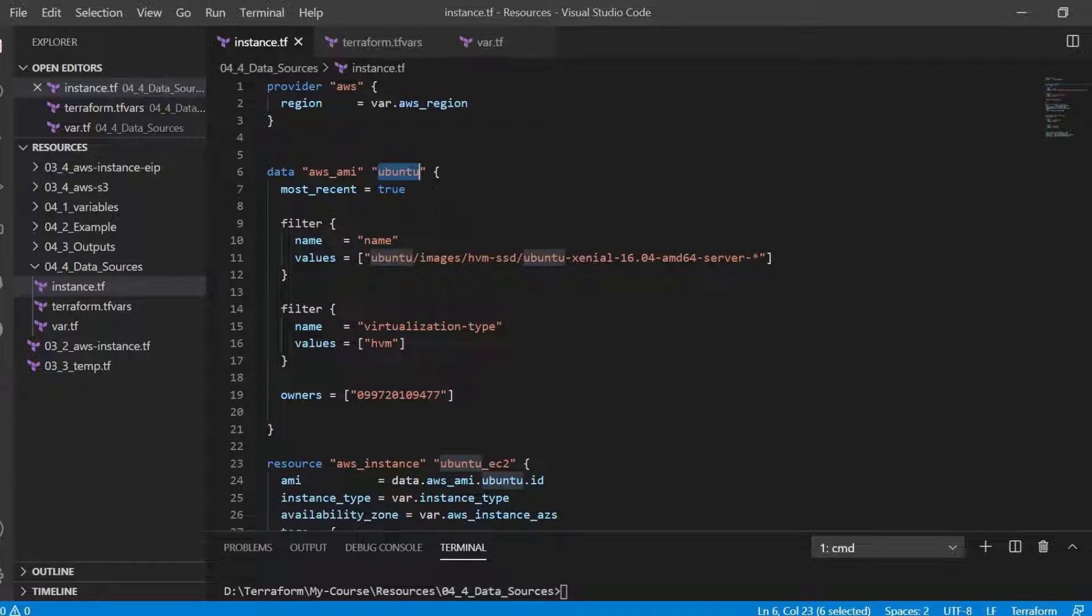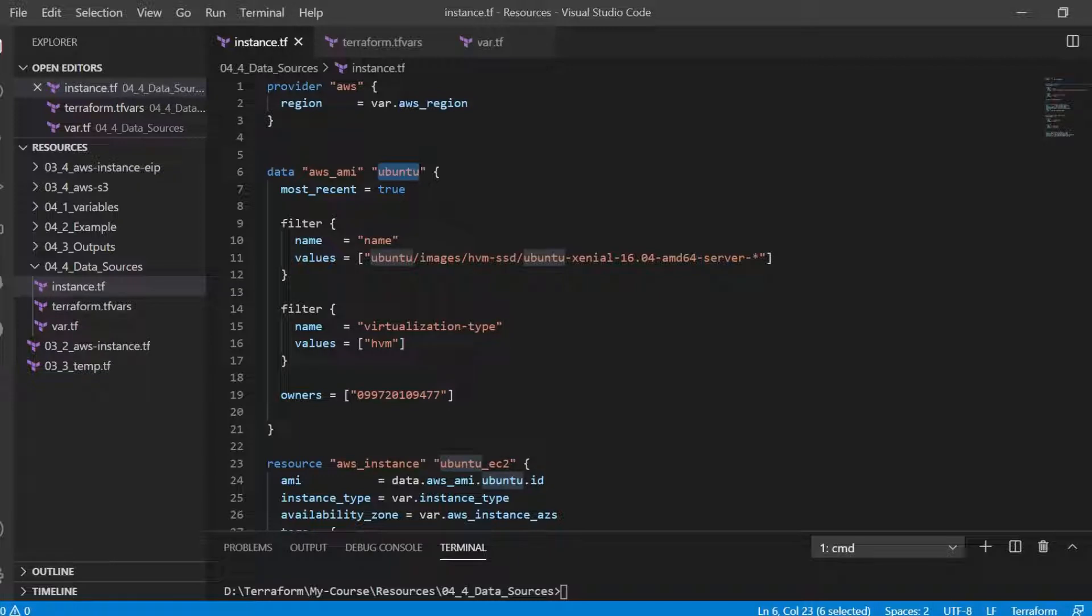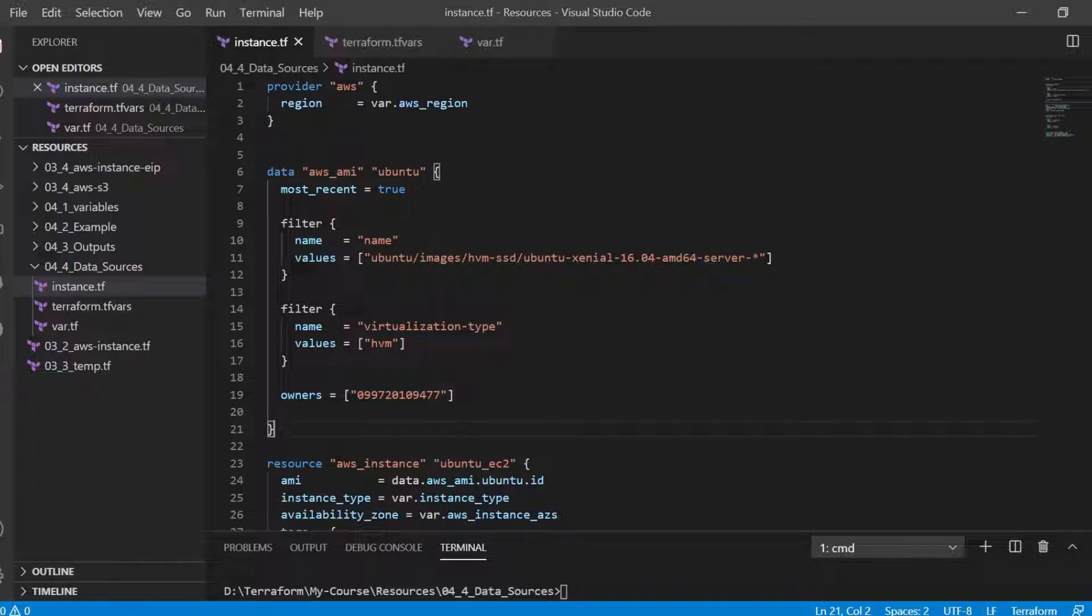The combination of the type and name must be unique. So the type here is AWS AMI as defined by the provider whereas the given name is Ubuntu. Within the block, that is within the curly brackets, is the configuration for the data instance.